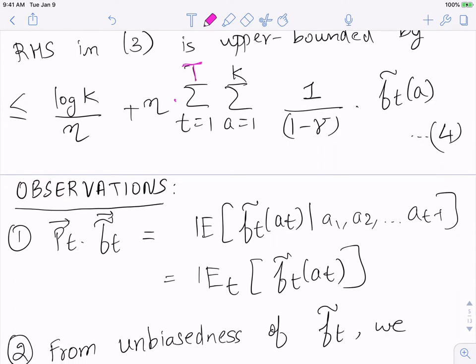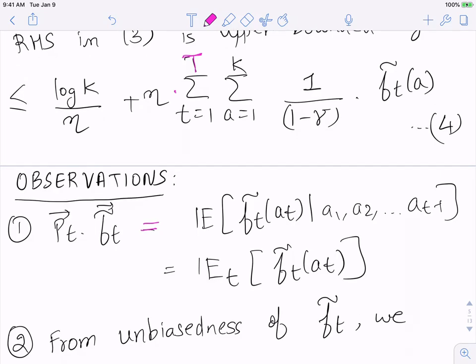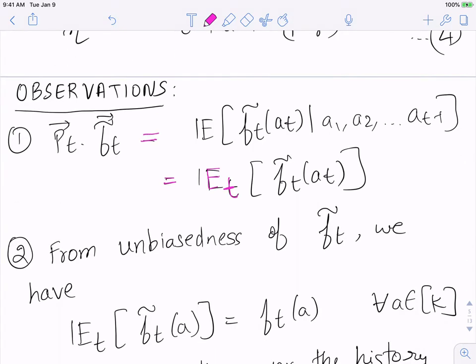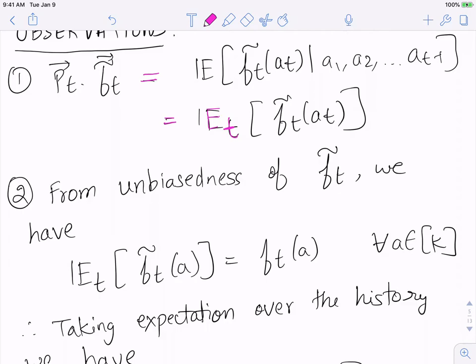Now we make a few observations. Recall p_t is the distribution chosen by Hedge. Given actions a_1,...,a_{t-1}, the expected value of f̃_t(a_t) is exactly p_t · f̃_t. As shorthand, write this conditional expectation as E_t[·]. This gives observation one: p_t · f̃_t = E_t[f̃_t(a_t)]. The second observation is that f̃_t is an unbiased estimate: E_t[f̃_t(a)] = f_t(a) for every arm a.